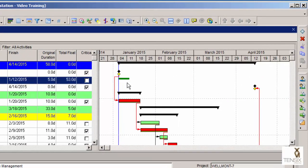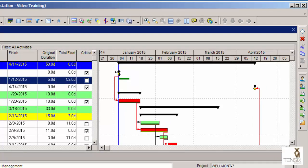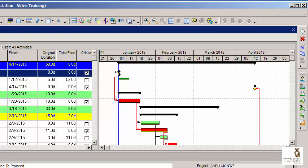We're going to link it to the notice to proceed, the first activity. As soon as they get notice to proceed, they're going to be doing site management. I'm using the graphical method here, hovering over the very front of this milestone until I get that little bent arrow icon. Then I'm going to click and drag it.